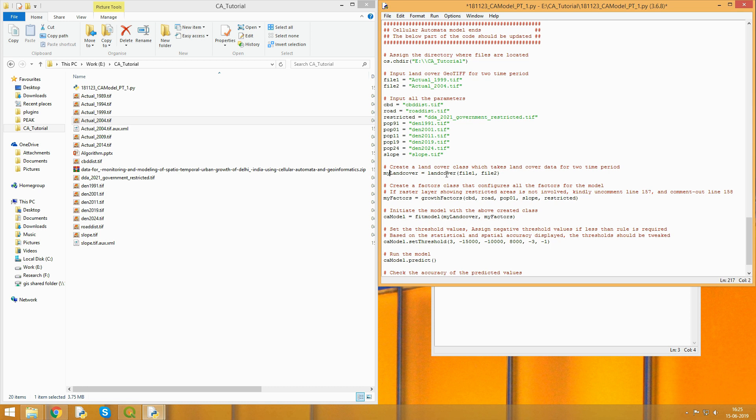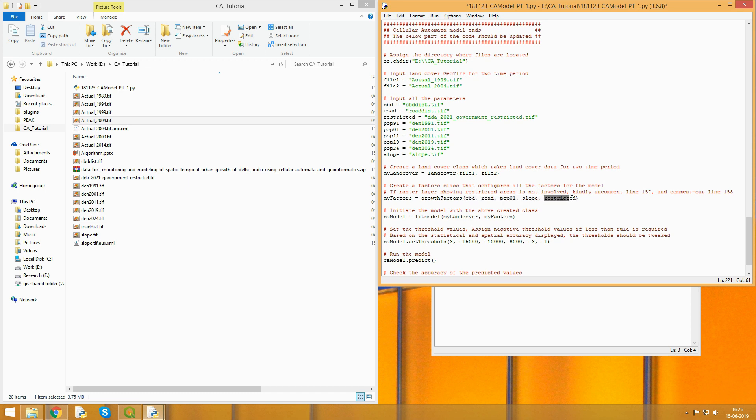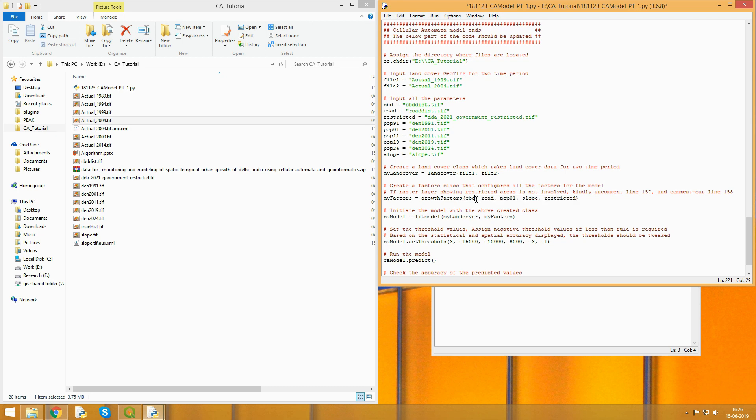You don't have to manipulate this much. This is your land cover class, in which you input the land cover of the first year time t1 and the time 2 land cover image. Then you assign the factors which you've read here in the model. You need to mention all the parameters in order except for the restricted parameter. This is distance to CBD, distance to road, population, slope, and restricted. You fit the model using the land cover you've read and all the parameters.